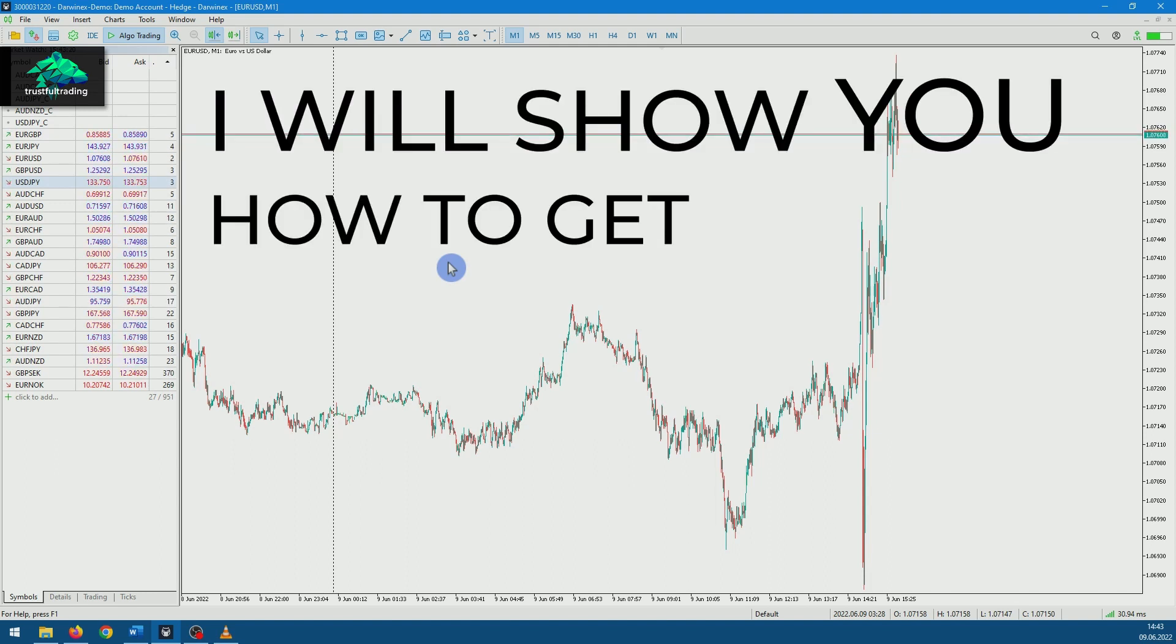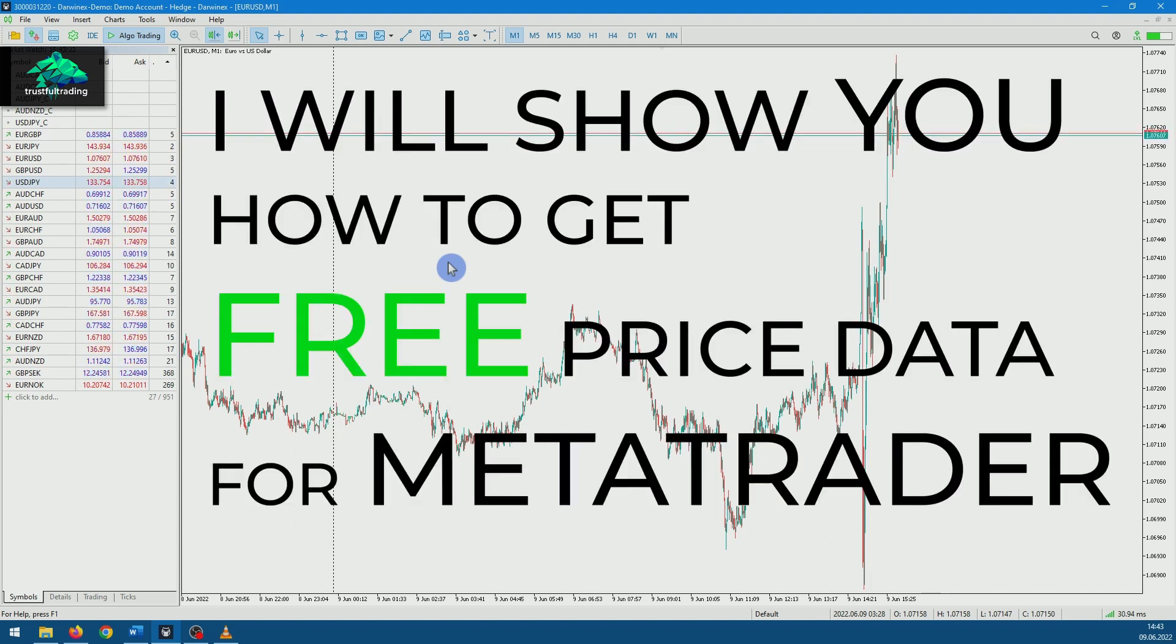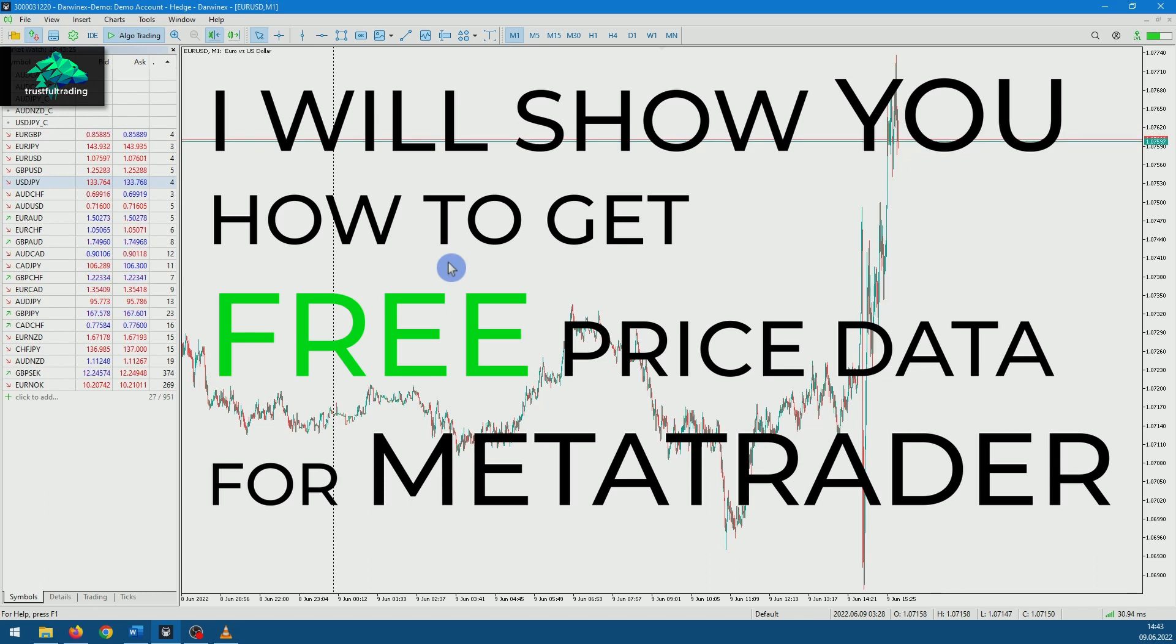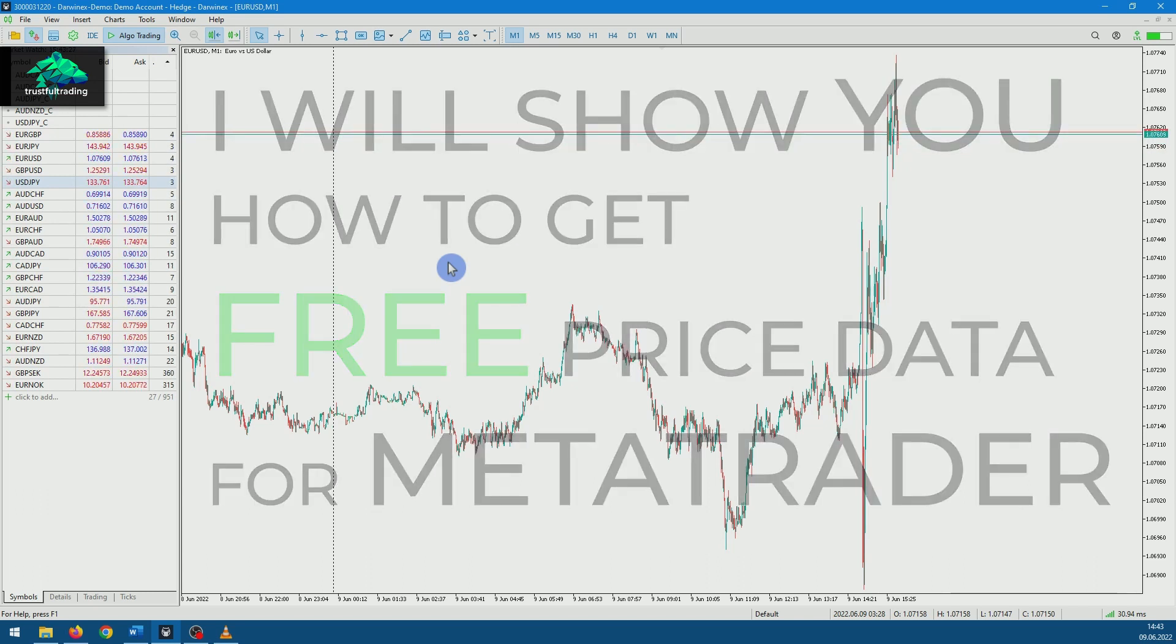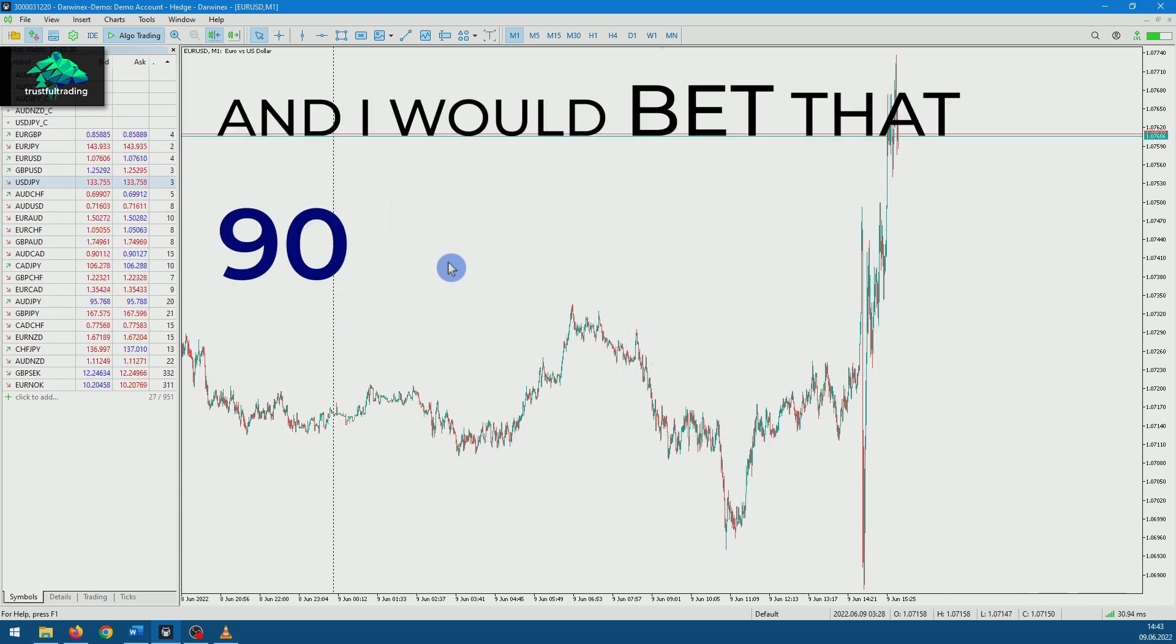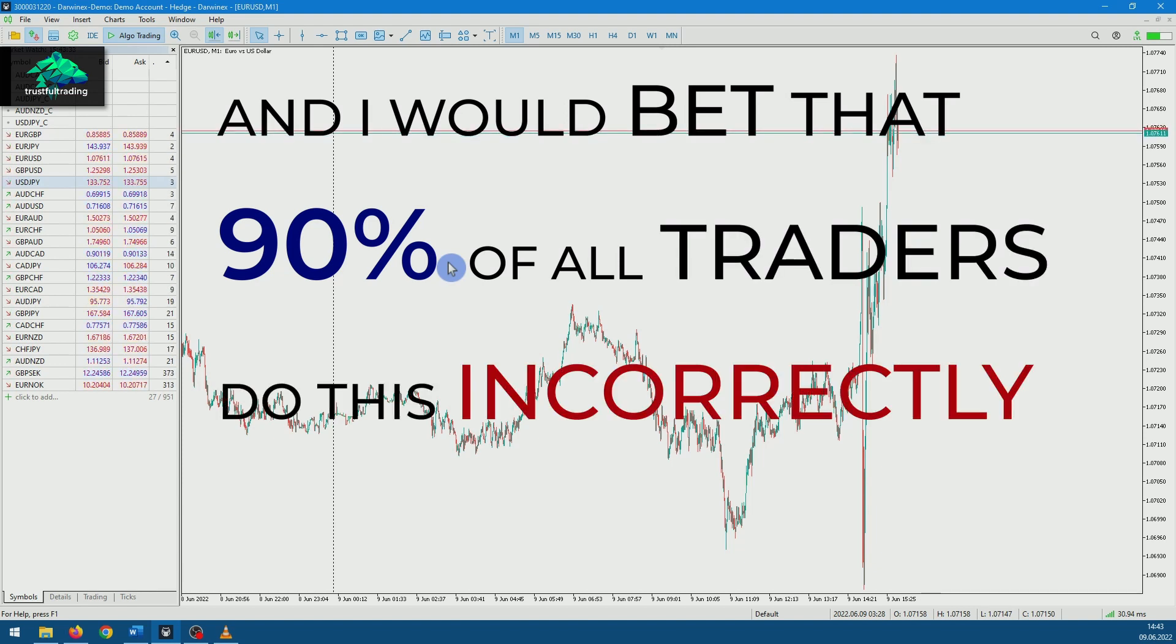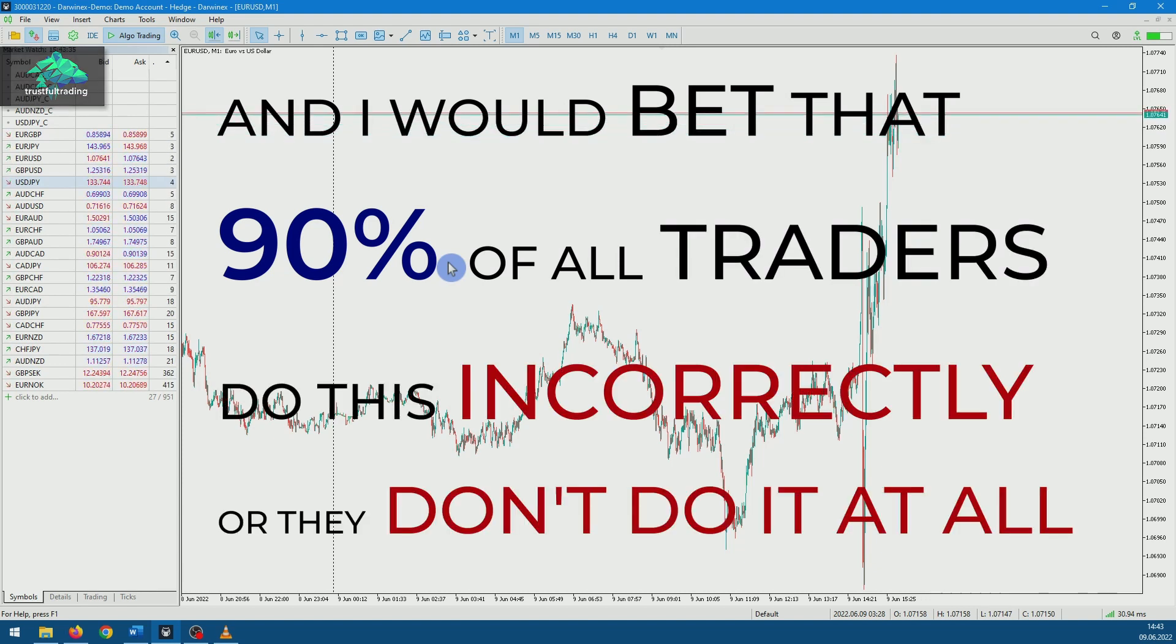I will show you how to get free price data for MetaTrader. This is the first important step you need to take in order to perform good backtests. And I would bet that 90% of all traders do this incorrectly or they don't do it at all.